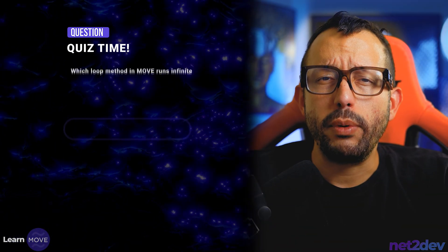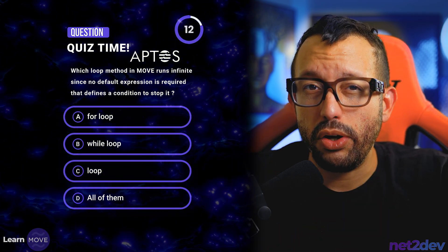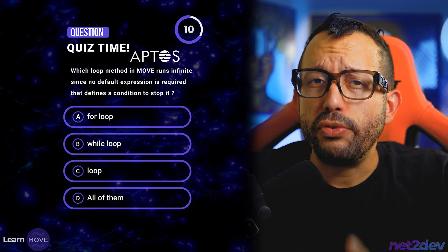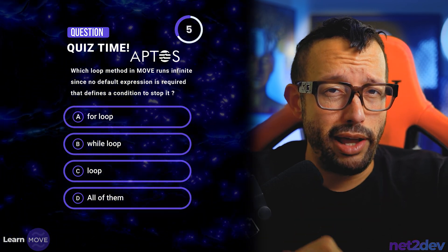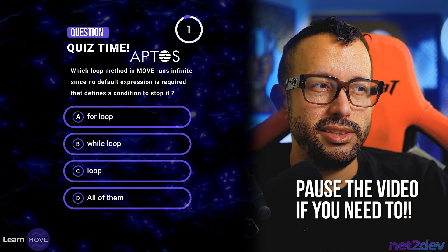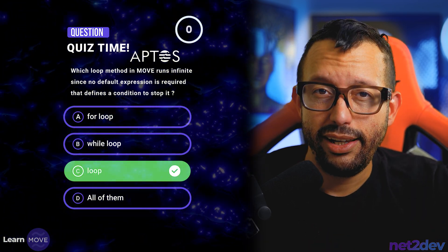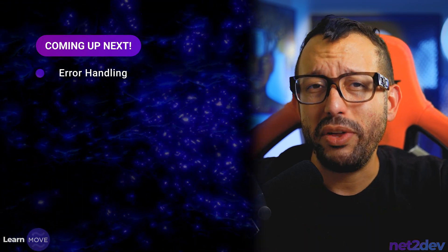Now it's time for a quest. Which of the following loop methods in Move runs infinitely since no default expression is required that defines a condition to stop it — is it a for loop, a while loop, a loop, or all have expressions? If you answered C, you are correct. We have reached the end of video number five. In video number six we are going to work with error handling. See you on video number six.